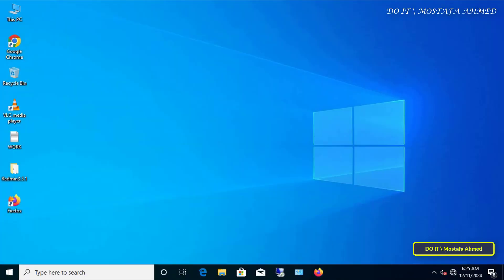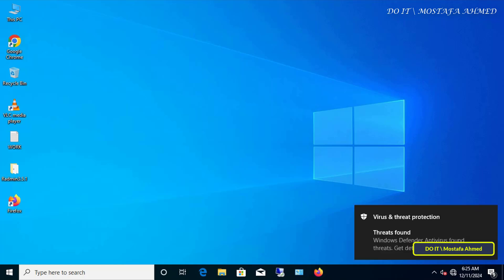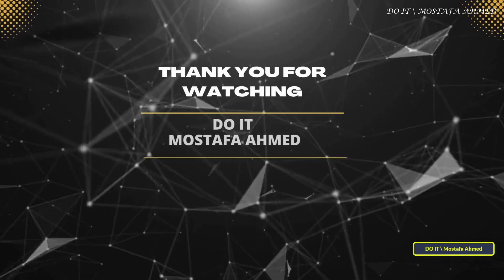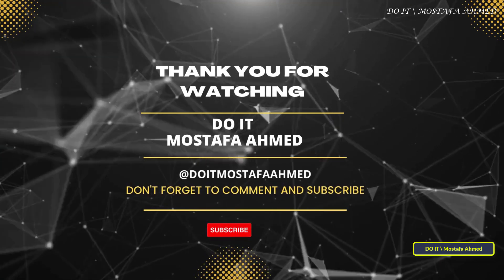For more tech tips and tricks, let me know in the comments what other tutorials you'd like to see. If you found this video useful, don't forget to press the like button and subscribe. Thank you for watching.